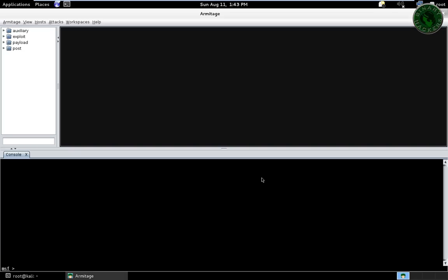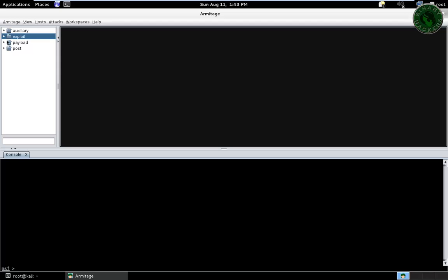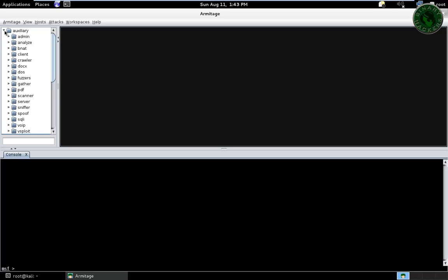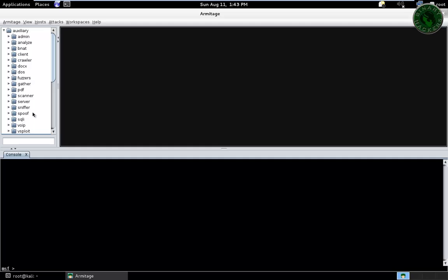At the bottom, the MSF console, right here. There are exploits. And at the upper is the auxiliaries. So your Armitage is successfully installed.